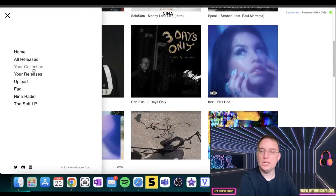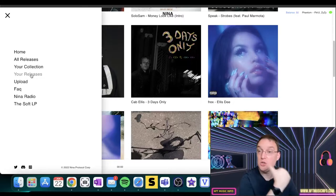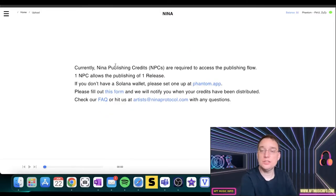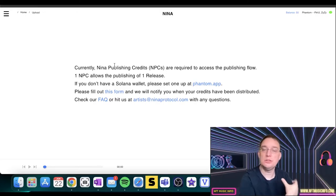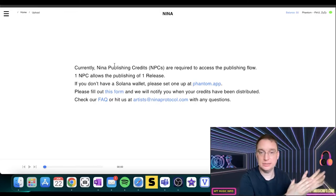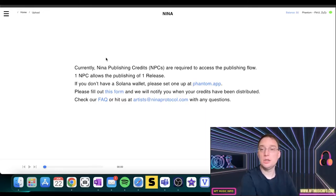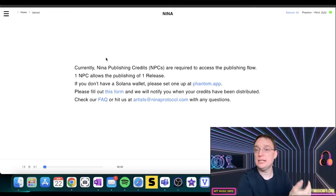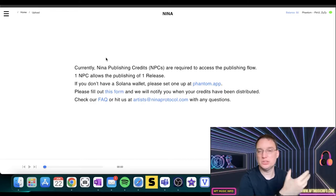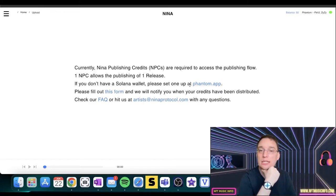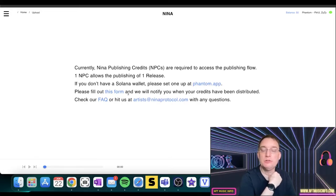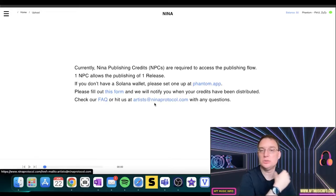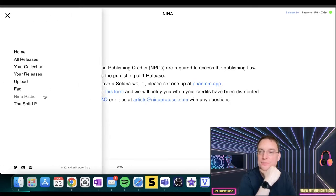You've also got your collection so that you can see what releases you purchased, your own releases. So if you're an artist yourself and you want to upload to the platform, you have to purchase what's known as NPCs, which are Nina publishing credits, which are required to access the publishing flow. So one NPC allows the publishing of one release, which is around $4. If you don't have a Solana wallet, you can set one up at phantom.app. Fill out this form, we'll notify you when your credits are being distributed. And there's also other ways to contact them if you've got any questions.